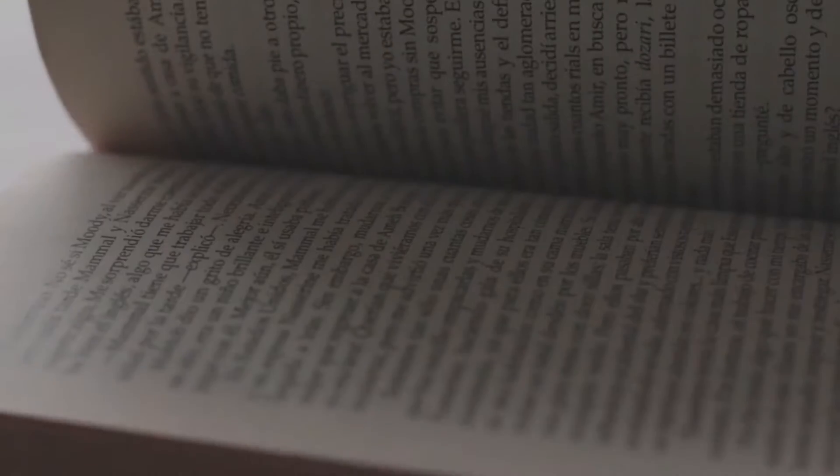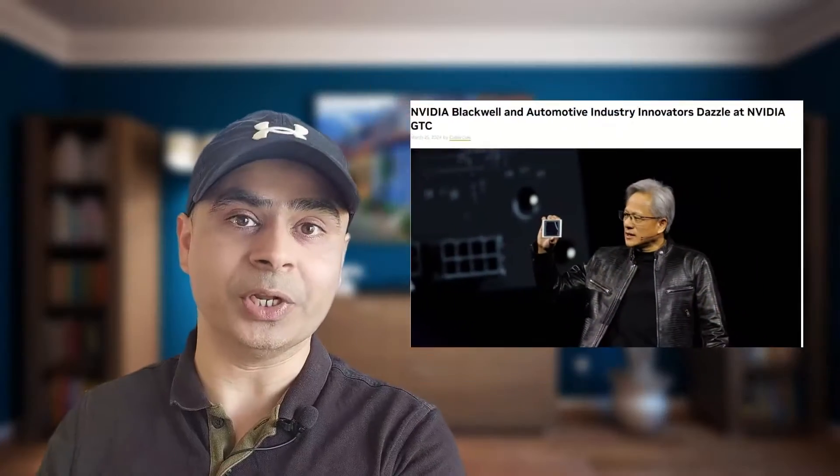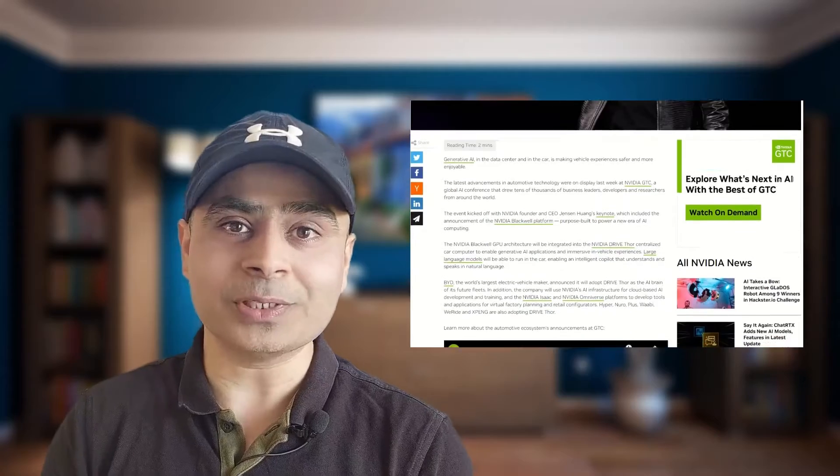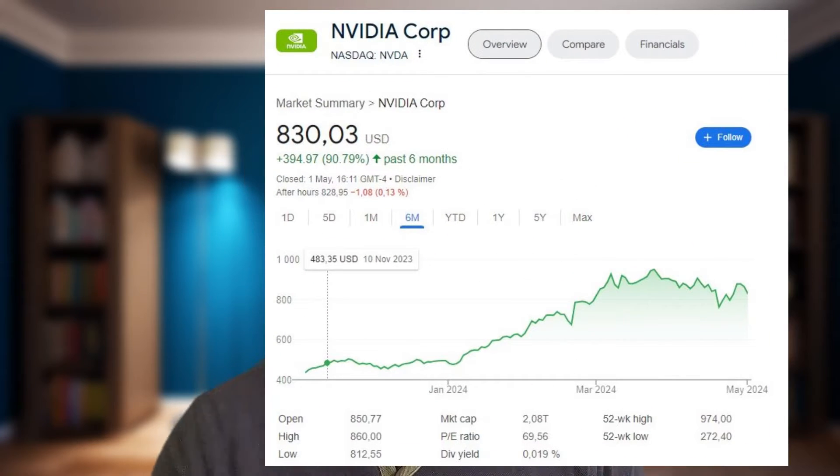These technologies — AI, GenAI, LLMs — there is a lot happening, and that's the reason I keep reading about them. Recently I was reading an article and watching a video about AI talks at the NVIDIA conference, listening to CEO Jensen Huang. I was really impressed by the company's growth, and here you can see the skyrocketing share price that really tells the story.